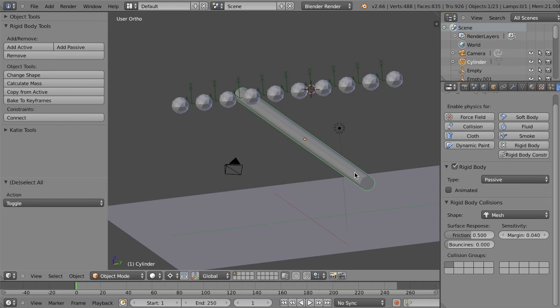So that's just a quick overview of the rigidbody tools in Blender 2.66. They're an awful lot of fun to play with and give us a lot of new power that previously we weren't able to use inside Blender.